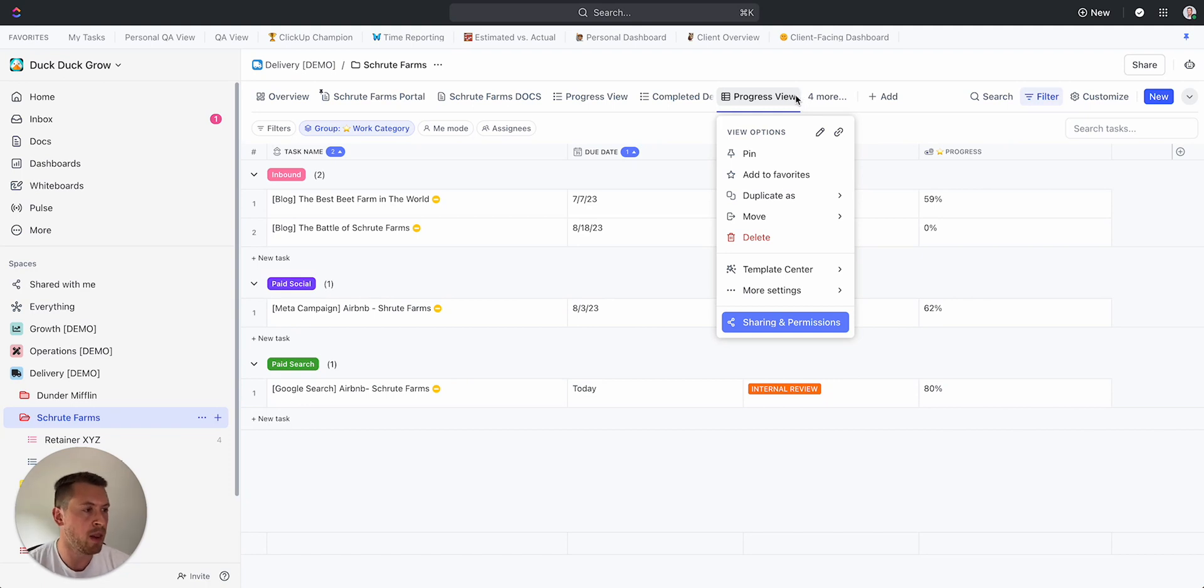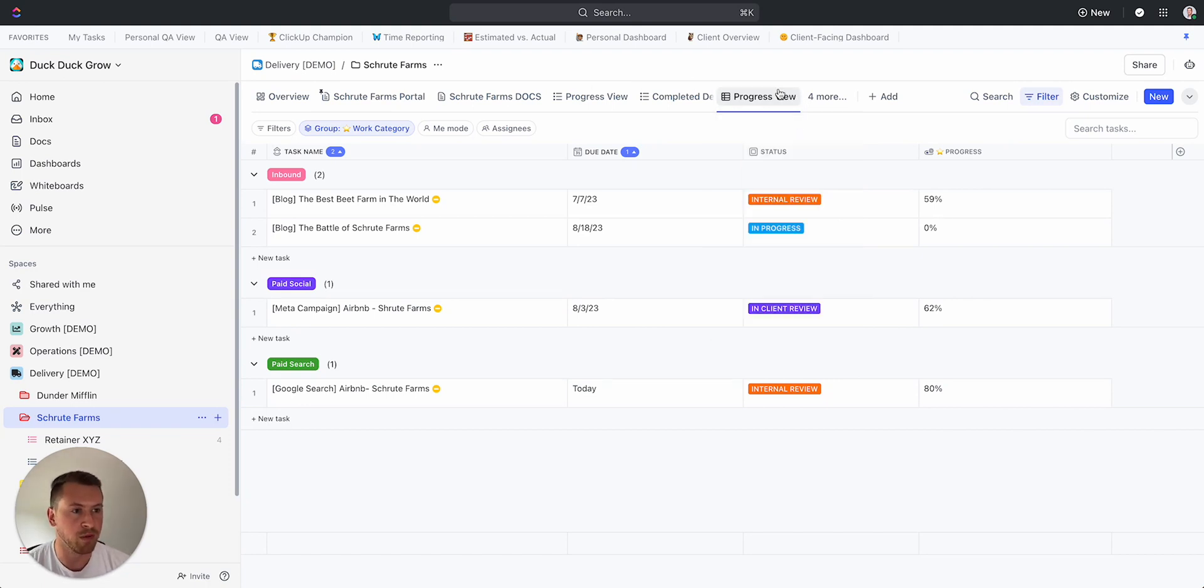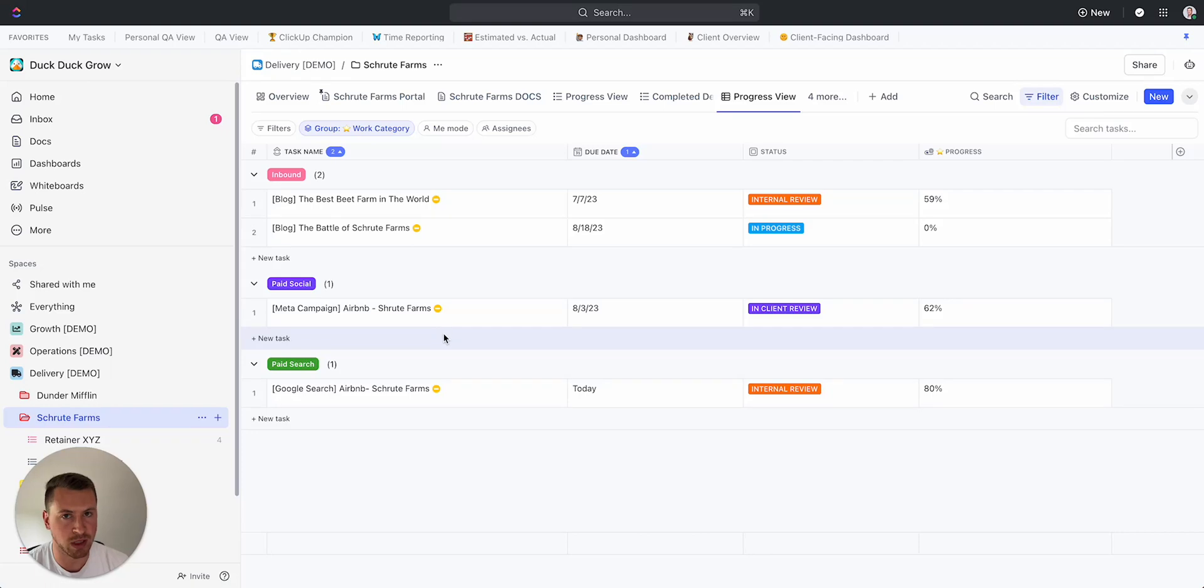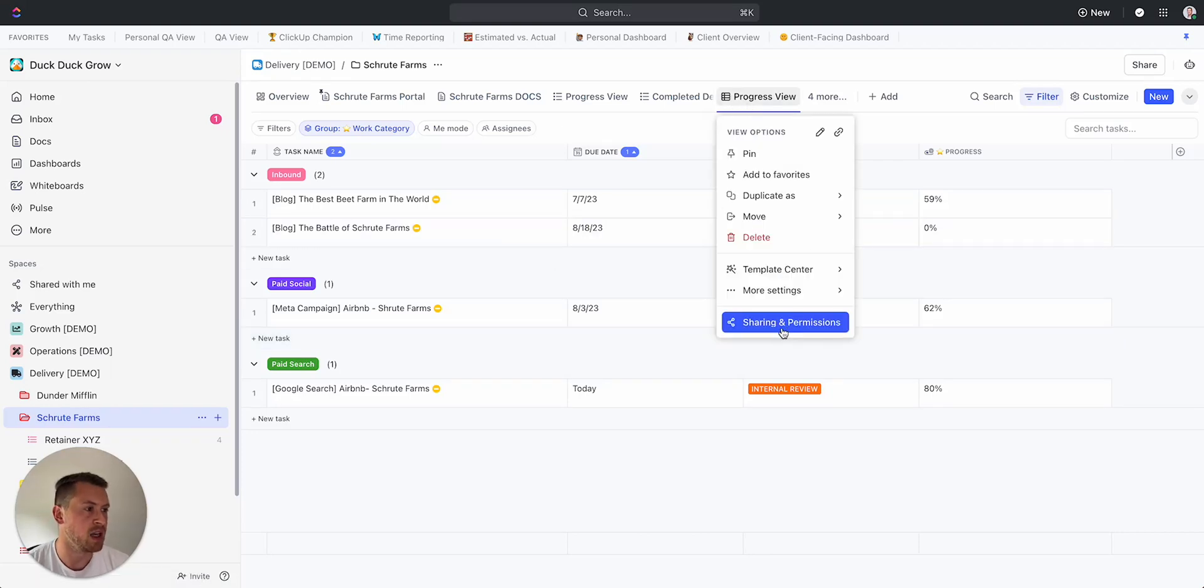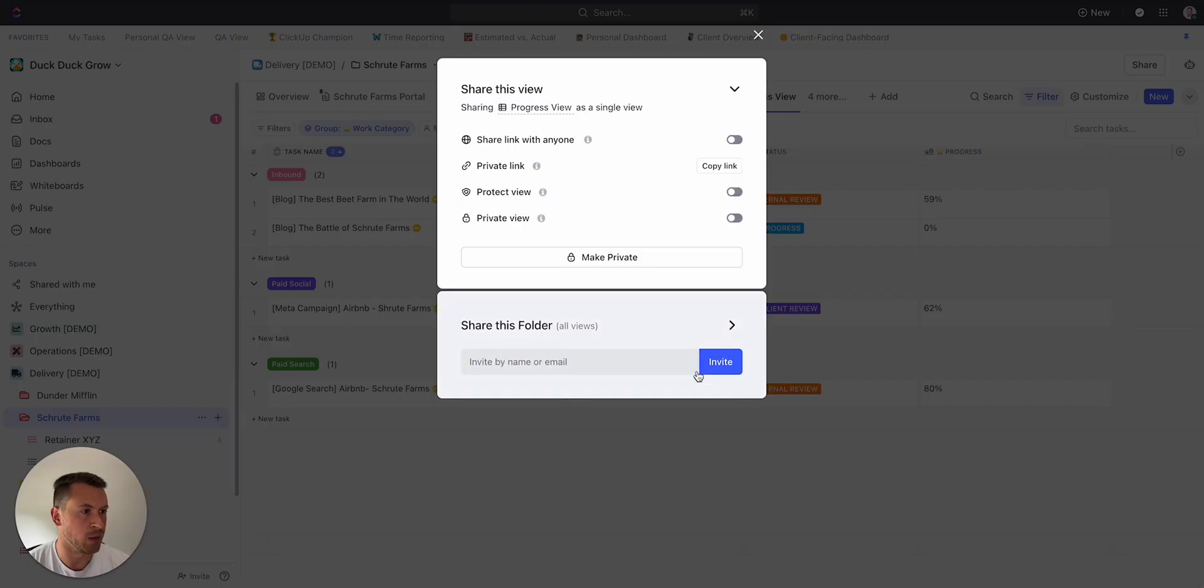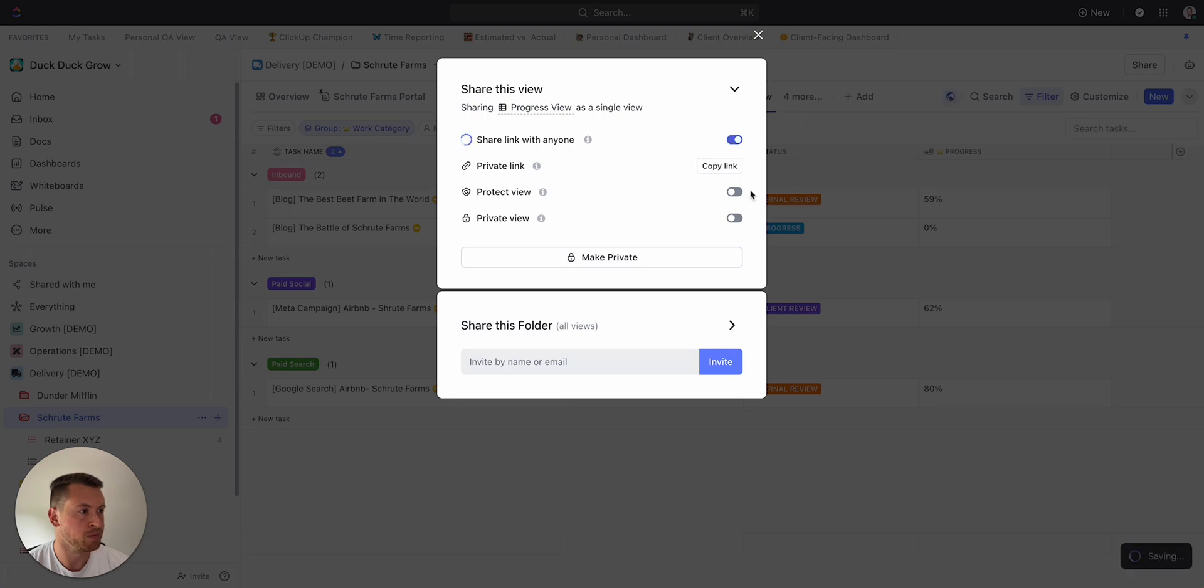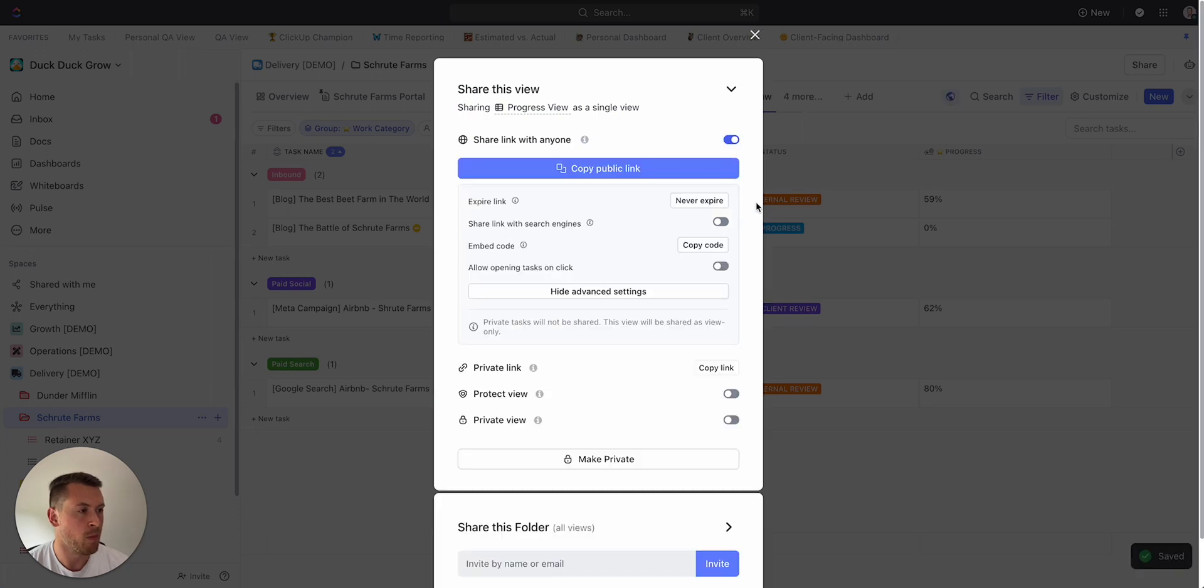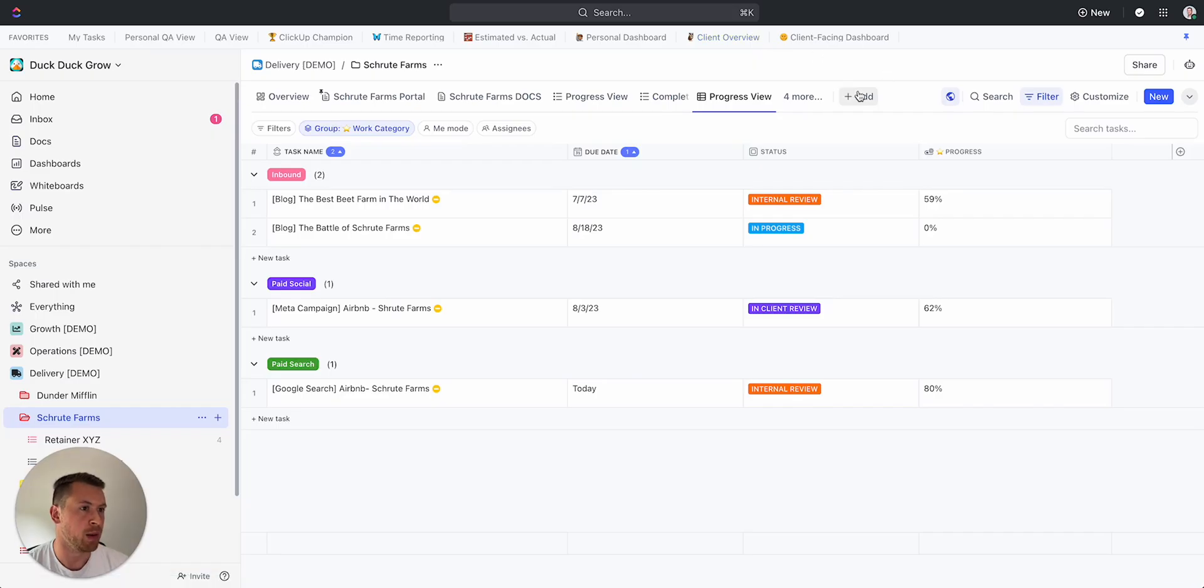Because now what I can do is if I create a couple views, maybe some of them are the closed deliverables, some of them are the open, I can then take this view, Sharing & Permissions, I can come here to Share Link with Anyone just like that, copy the public link.